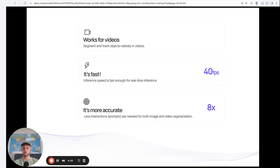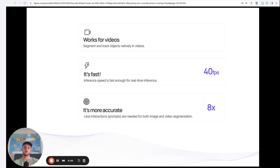The second thing is it is fast. Since it works on videos, we really care about frames per second, and it runs at 40 frames per second, which means you can actually have a real-time experience with the model — really cool for many interactive settings. Finally, it's also more accurate, and in the paper they show how when building the dataset they got an 8x speedup in terms of annotation performance.